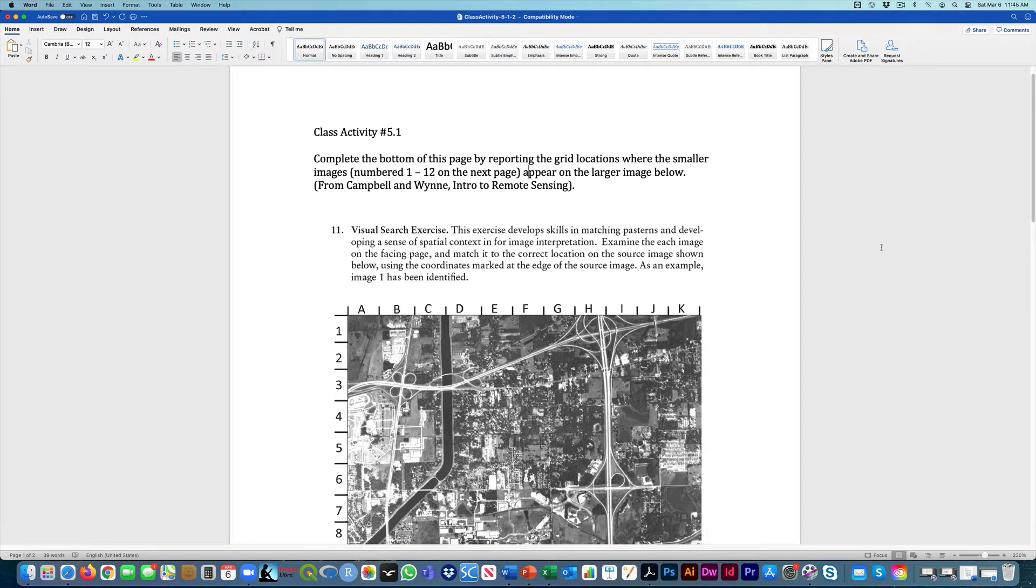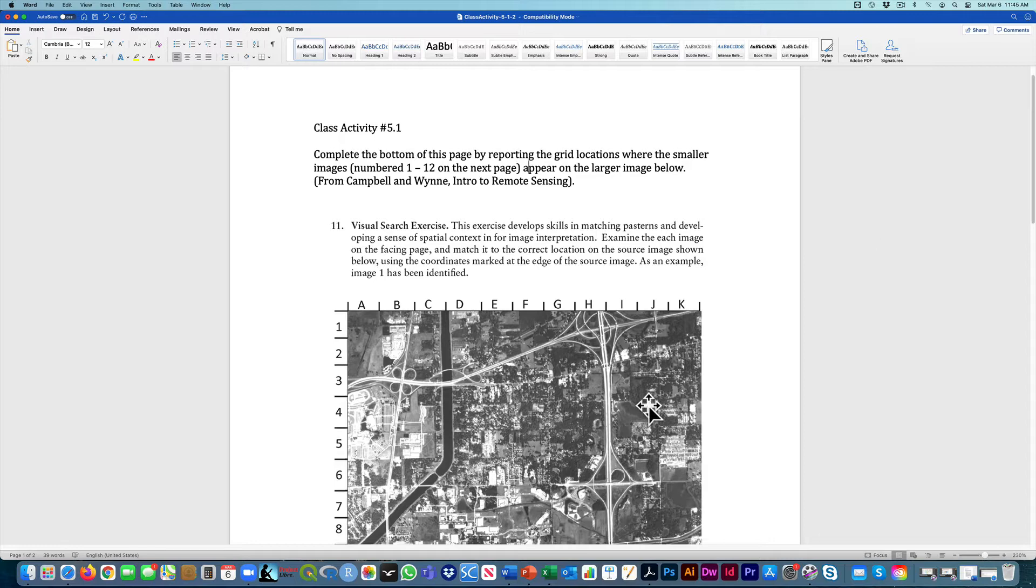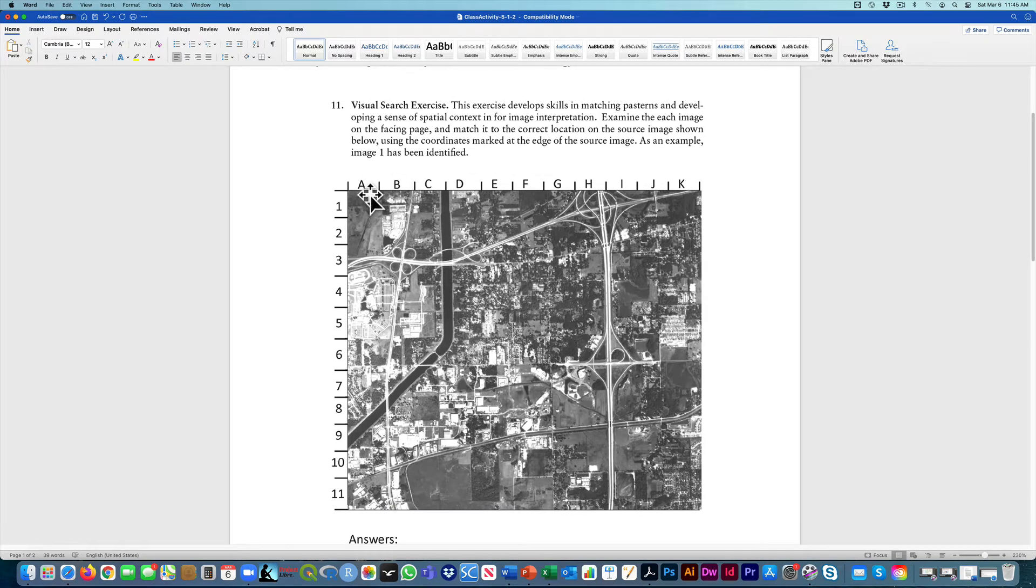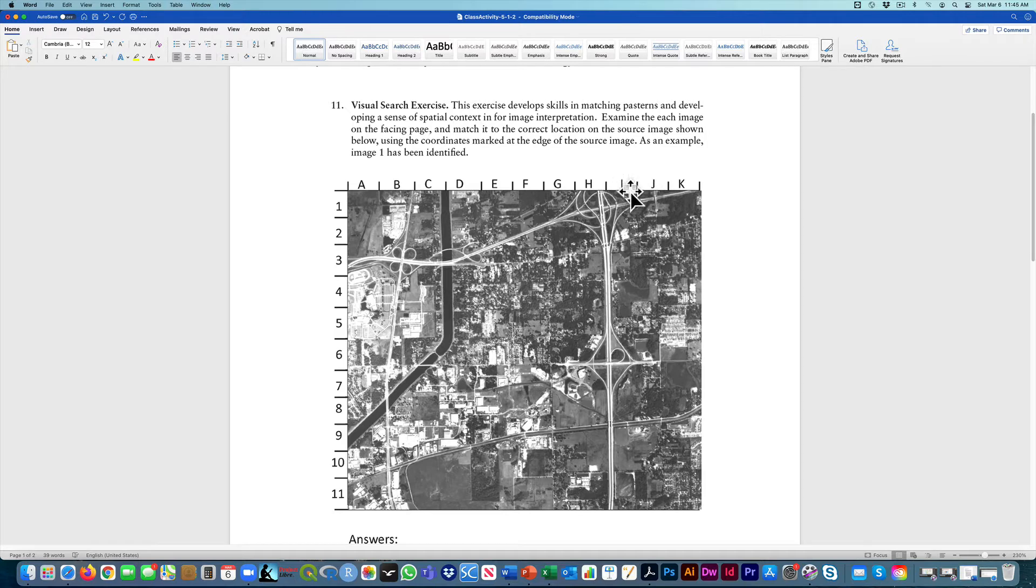This class activity is from your textbook Intro to Remote Sensing by Campbell and Wynn. This is just a visual search. What you're going to try to do is take this image here, and you can see that it has a grid associated with it.